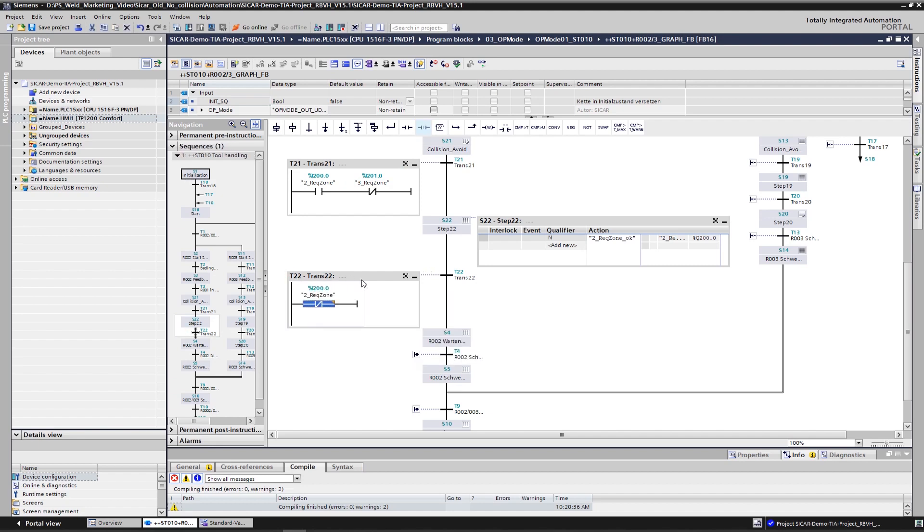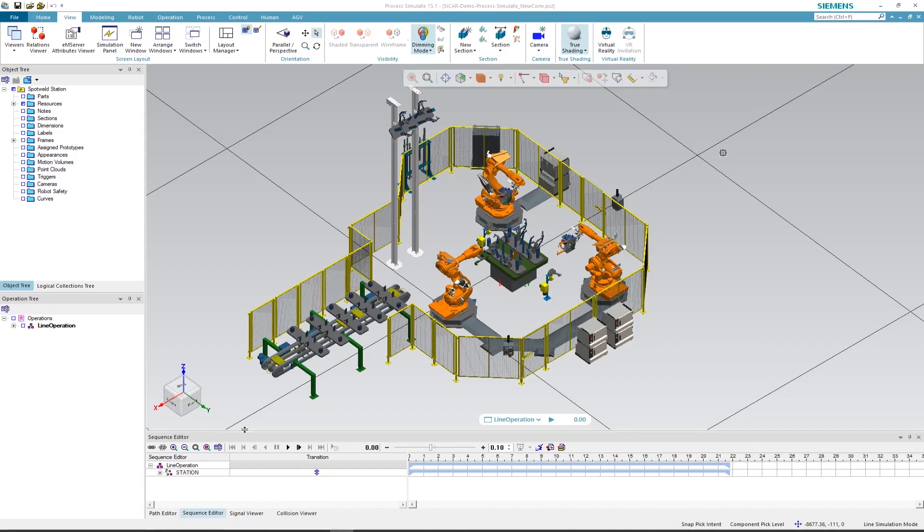Normally, we'd have to repeat the task for the second robot. Logic creation is now complete and we can download our TIA Portal program into the PLC Sim Advanced Virtual Controller.